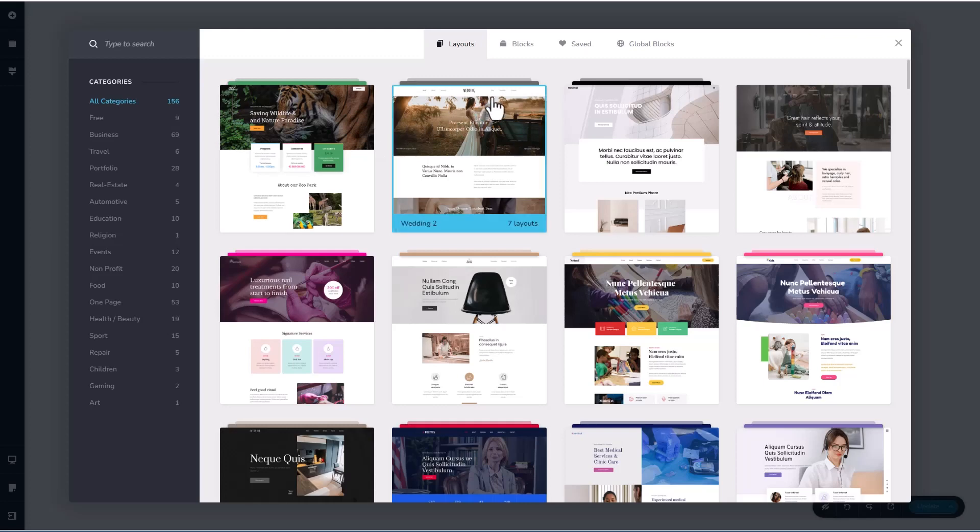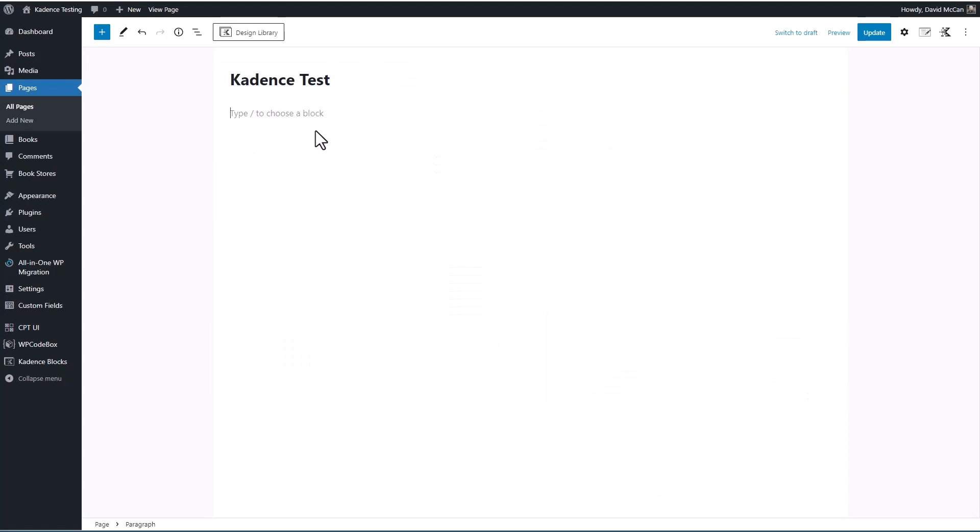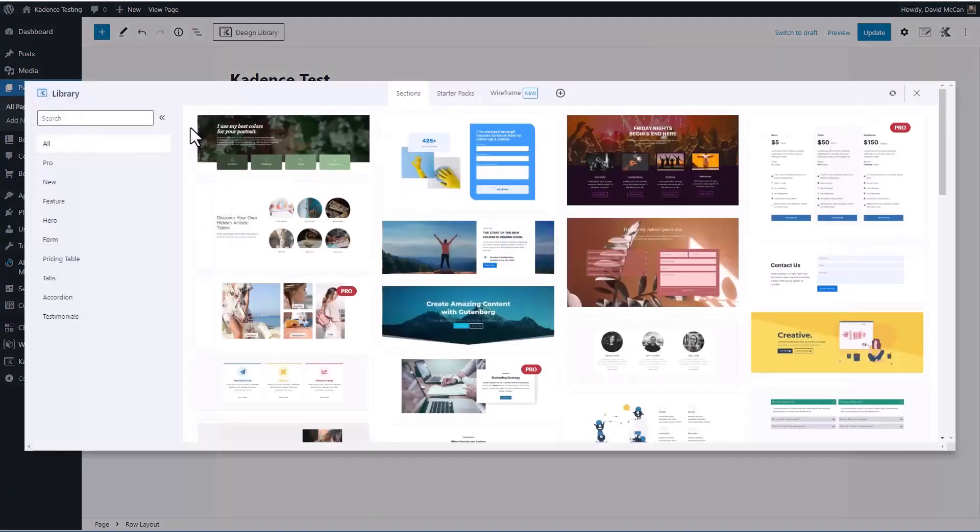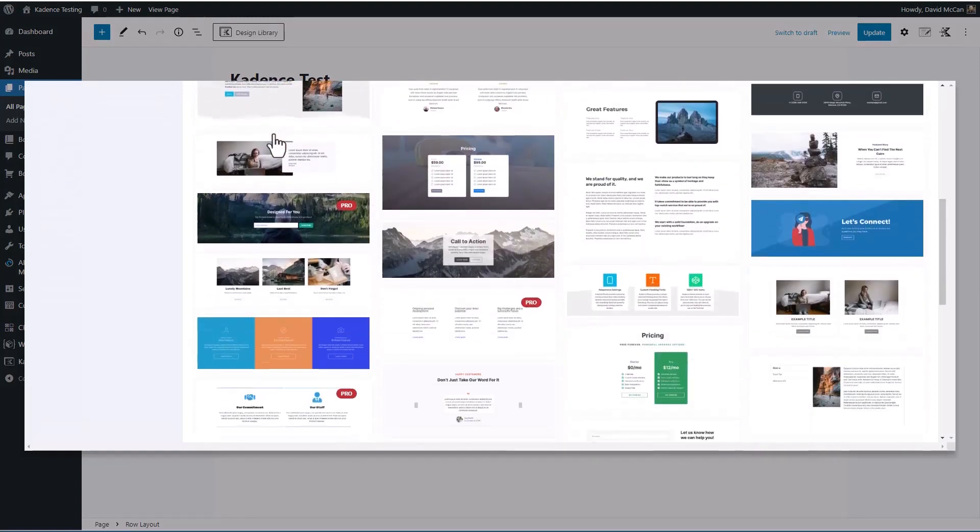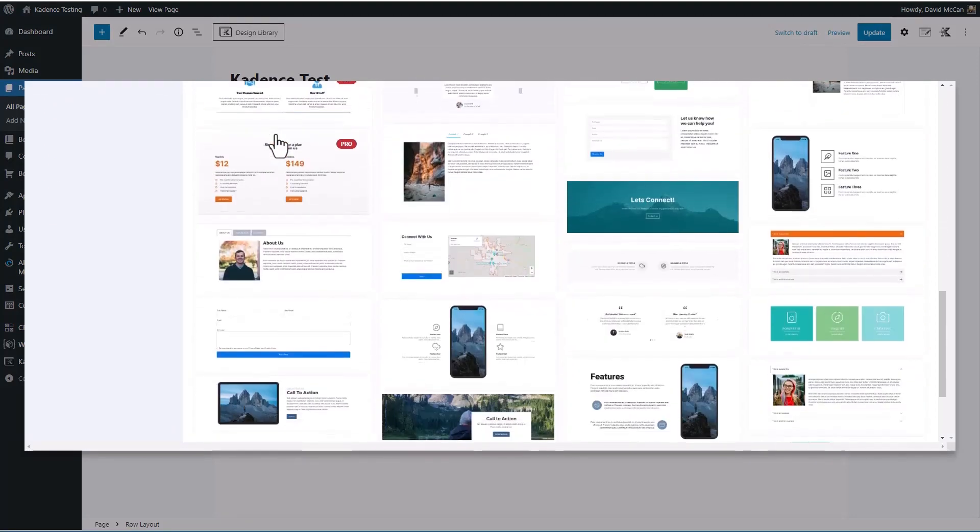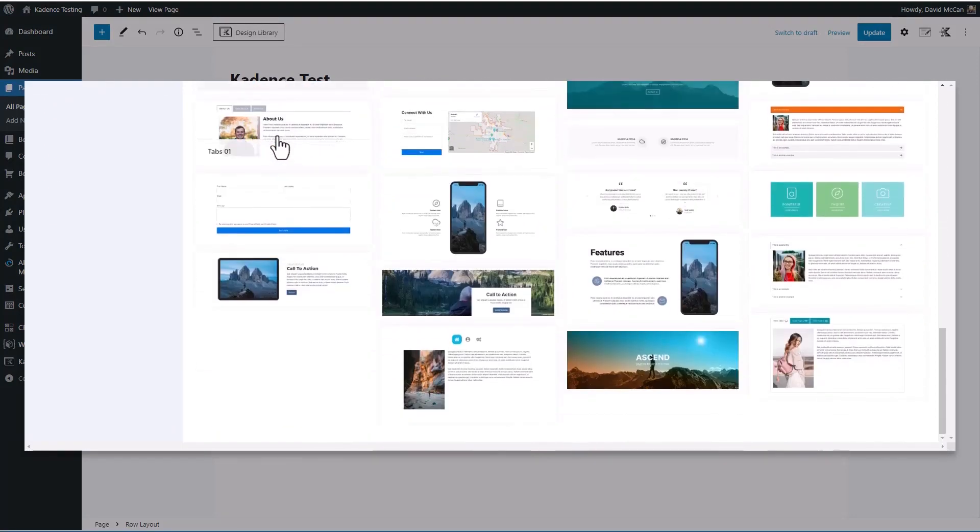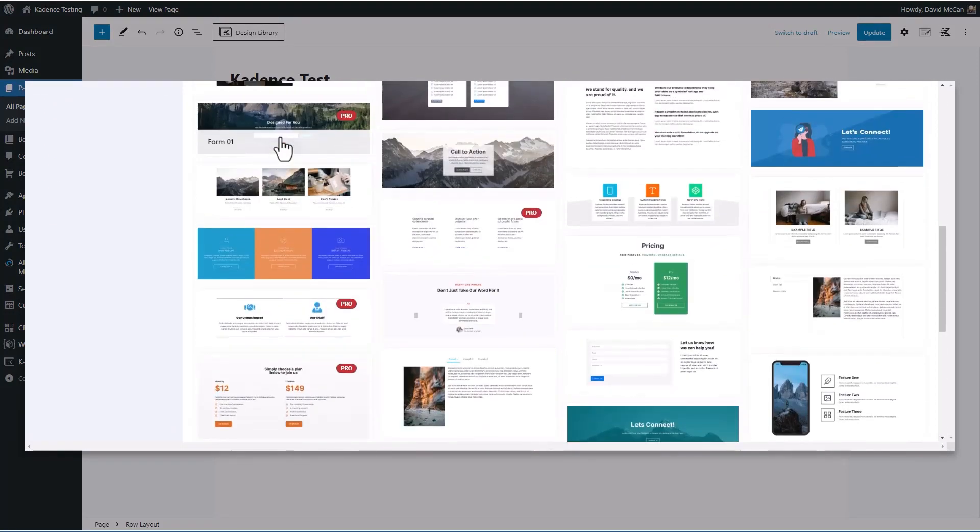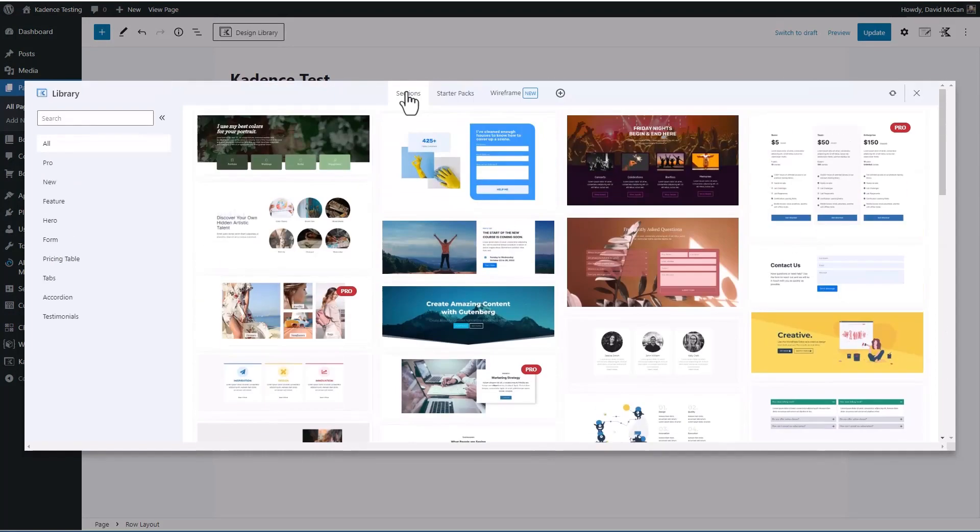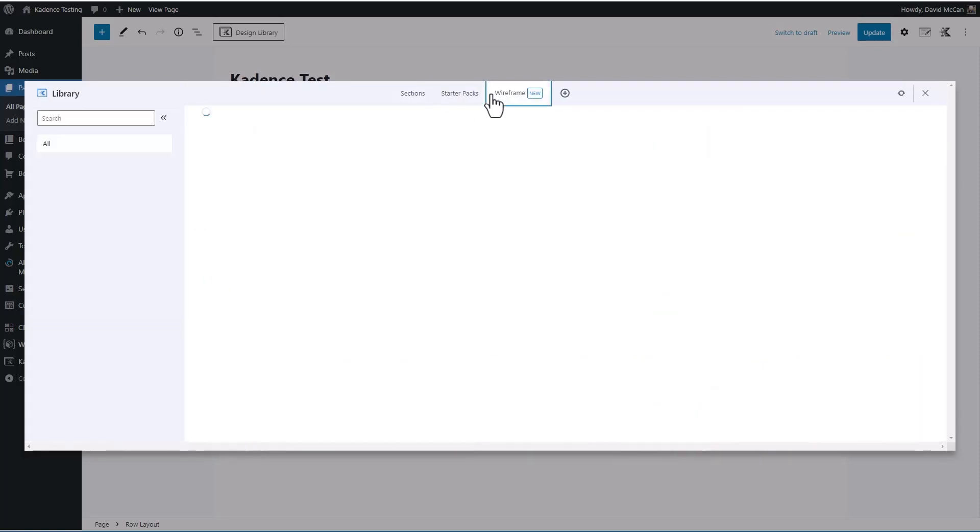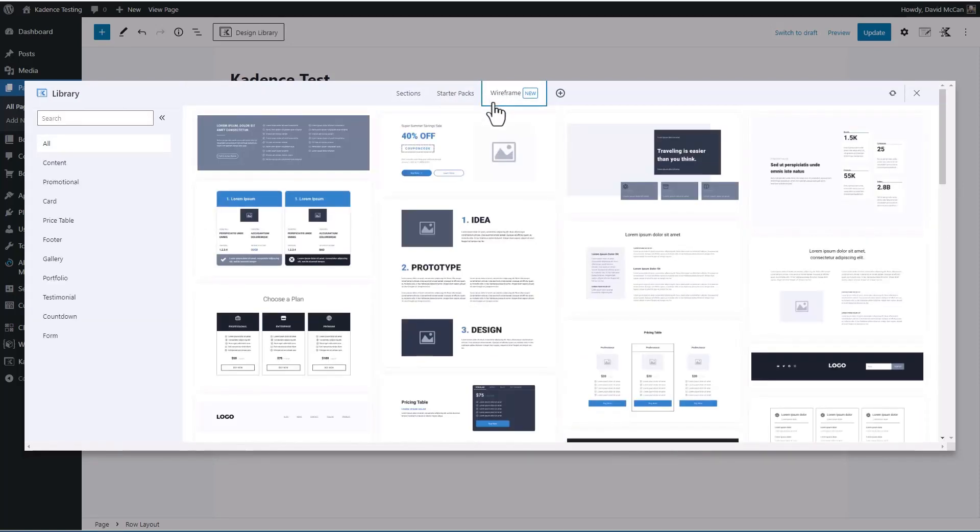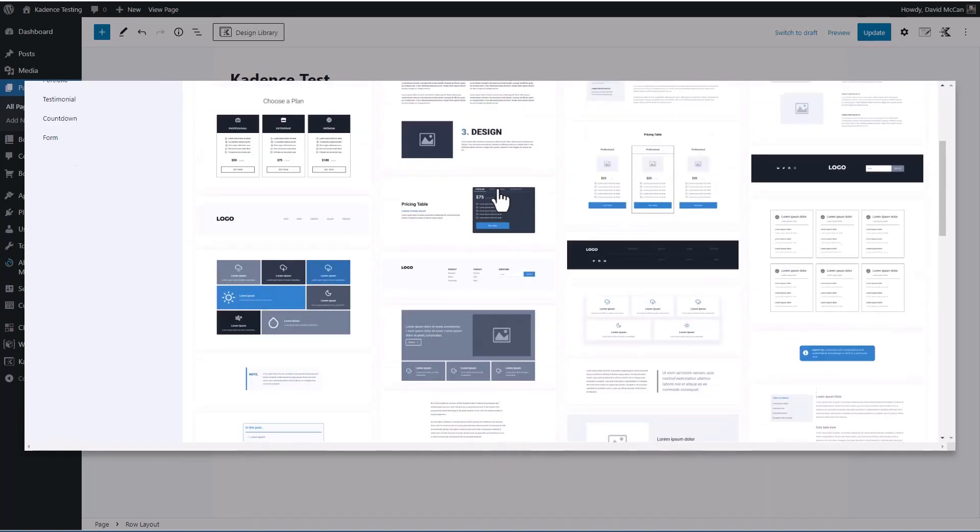Now Gutenberg started off as a content editor, but as it's moved to be more and more of a page builder, now templates have become very popular for Gutenberg as well. And since we're going to be talking about Cadence, here for example is the Cadence design library. So you see a bunch of pre-designed sections, starter packs, and wireframes.